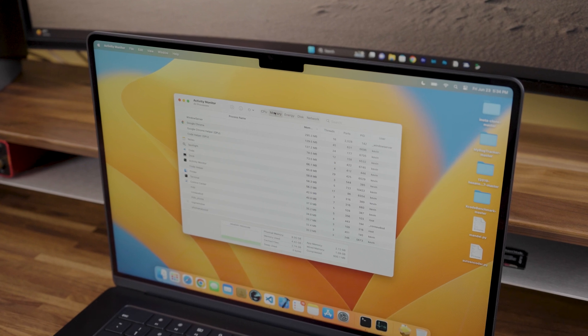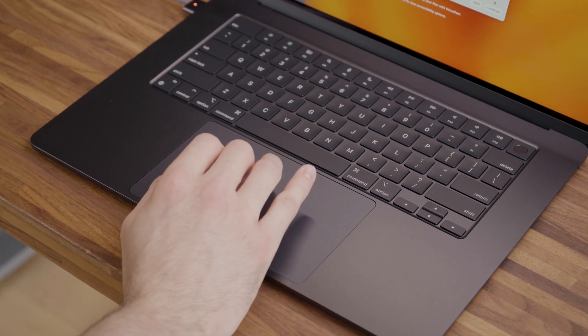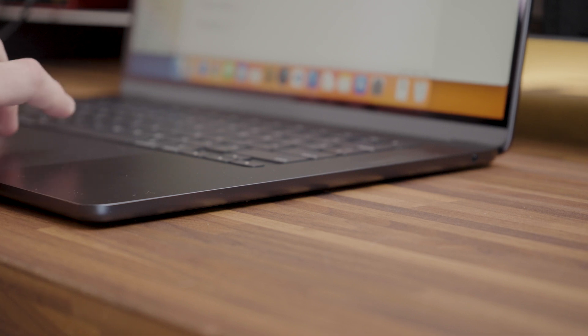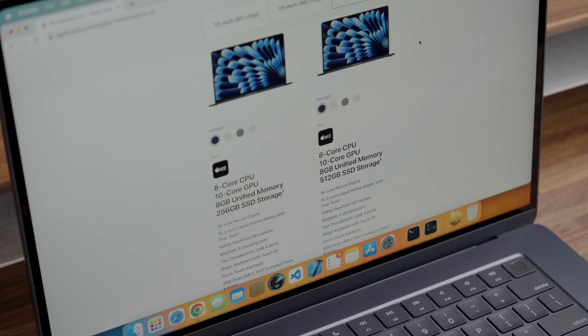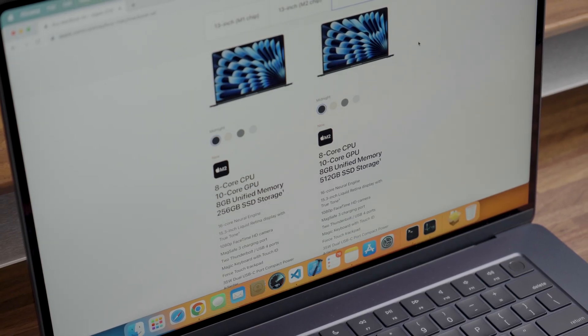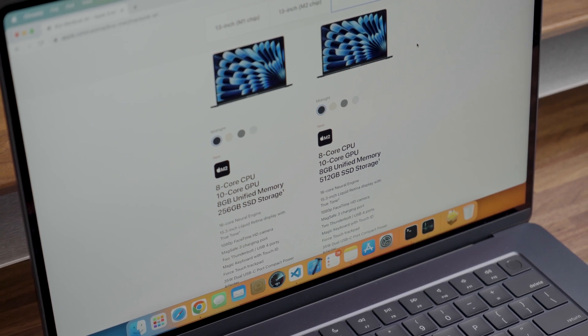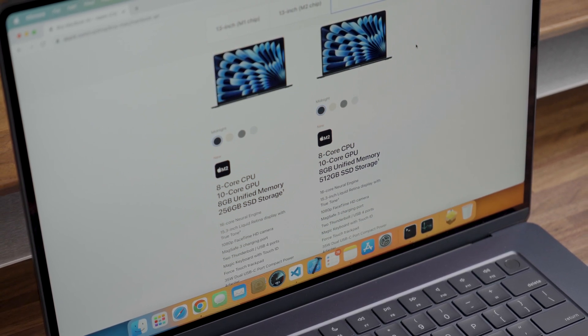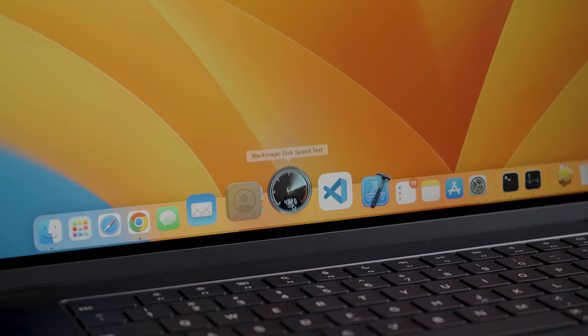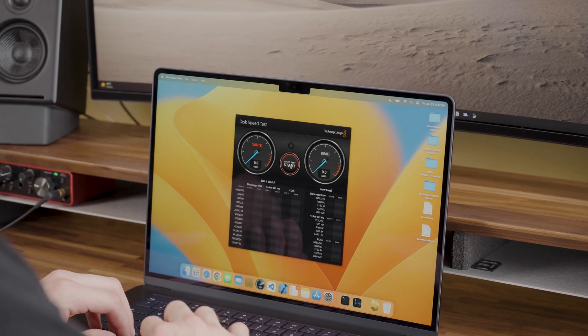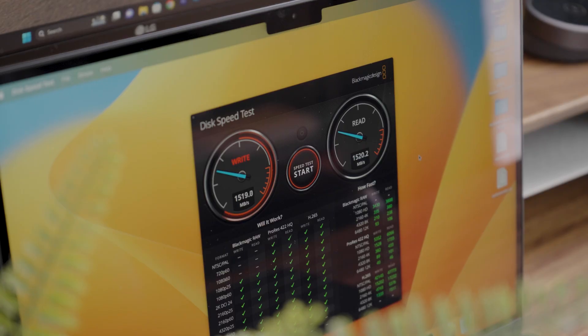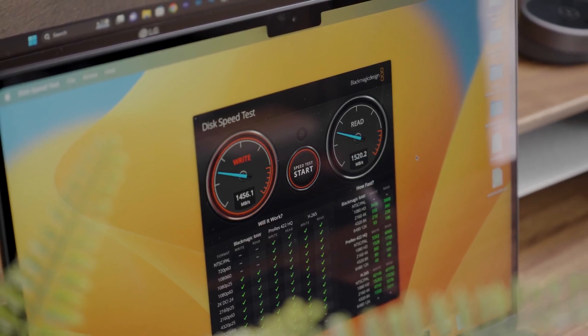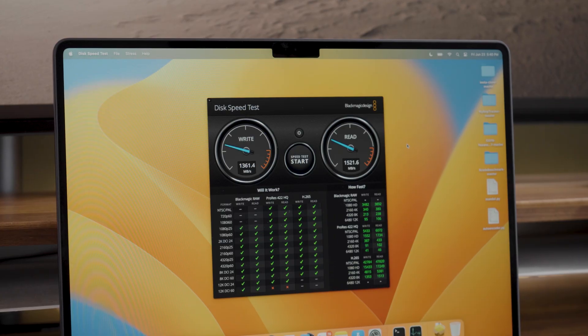The same SSD speed issue that existed on the 13 inch M2 Air is still present in the 15 inch model. The base 256 GB storage version comes with a single NAND chip. In contrast, the higher capacity models starting at 512 GB come with dual NAND chips, which makes room for better SSD speeds. I have the base model with 256 GB of storage and was getting write speeds of around 1300 MB per second and read speeds of around 1500 MB per second.